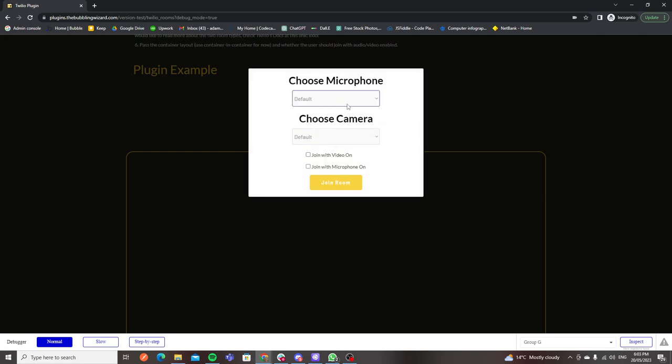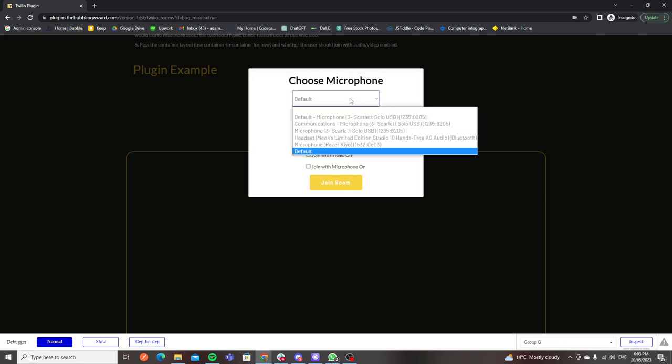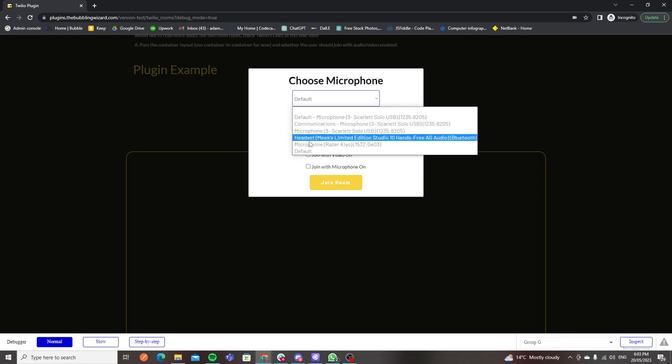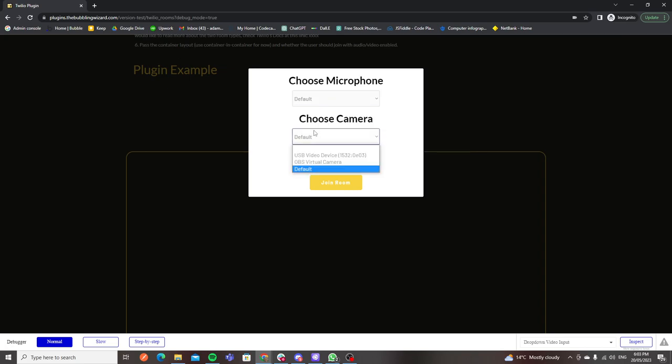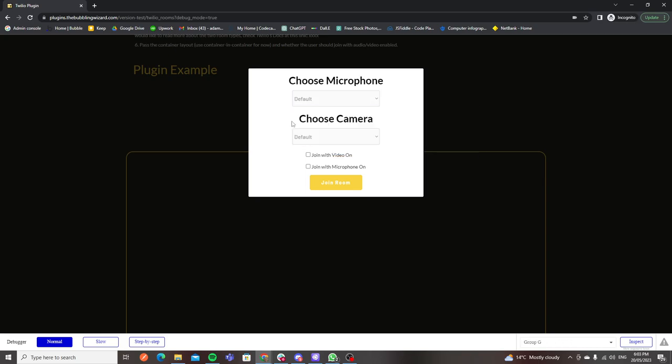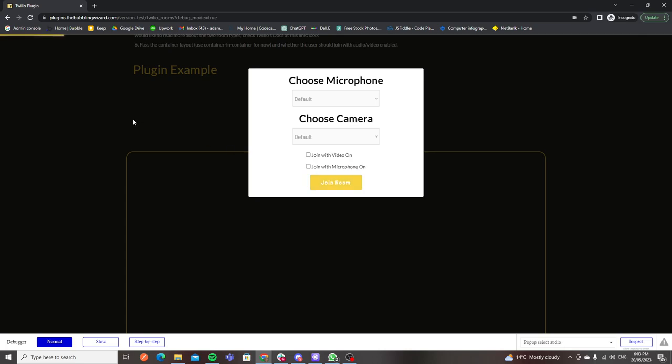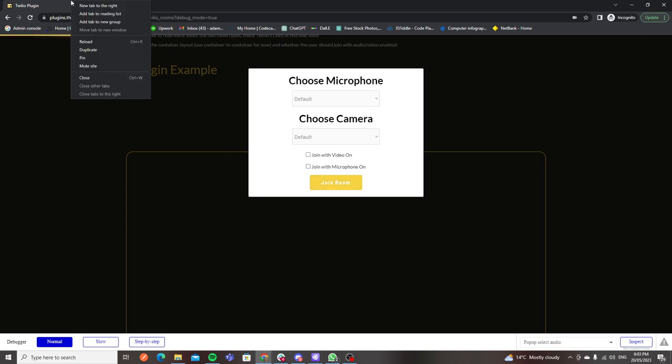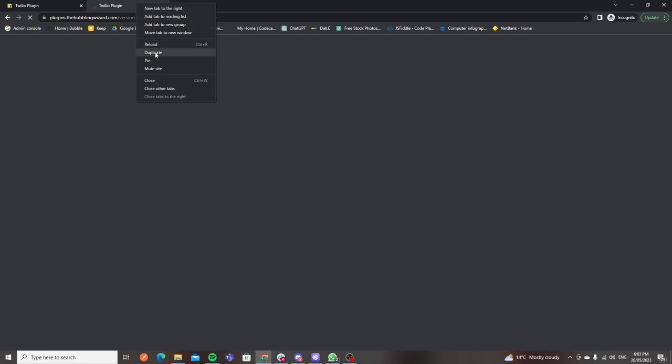What it does is it sources the available audio and video inputs so they can choose to join the room with those inputs if they would like. If you leave it blank it will just be the default. You can join with the video on and off. I've set these up but all the exposed workflows for this are available and I'll walk you through those at the end of this video.